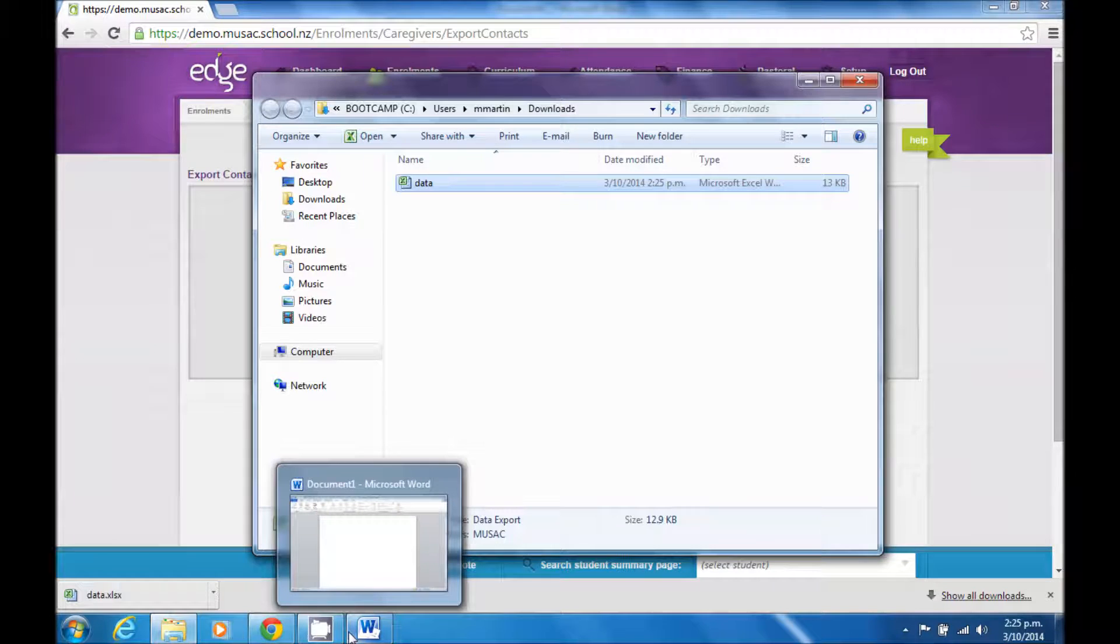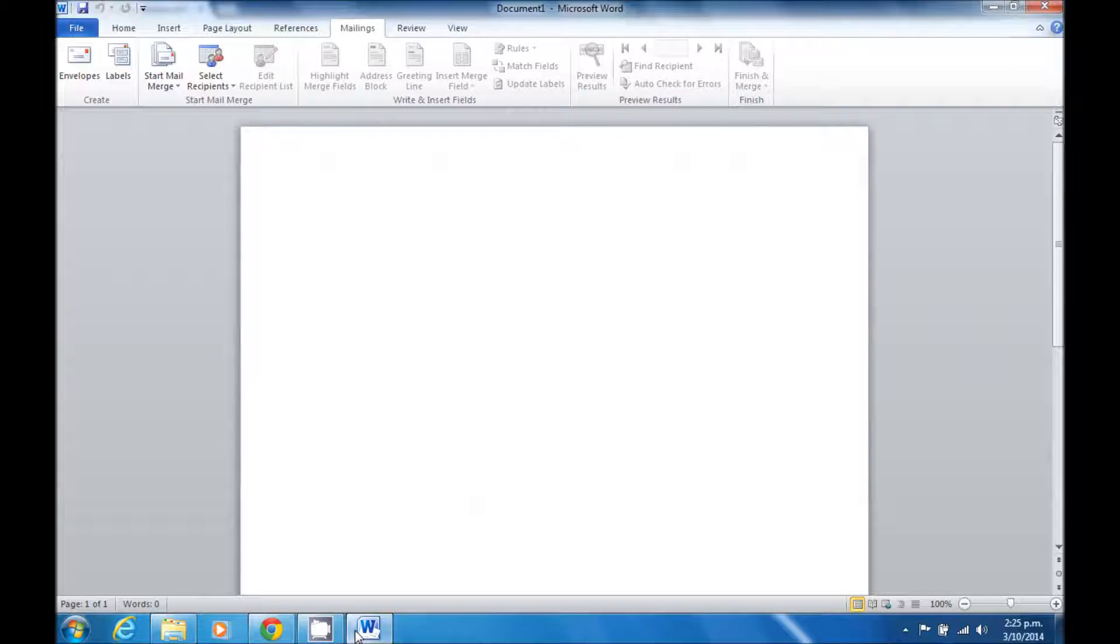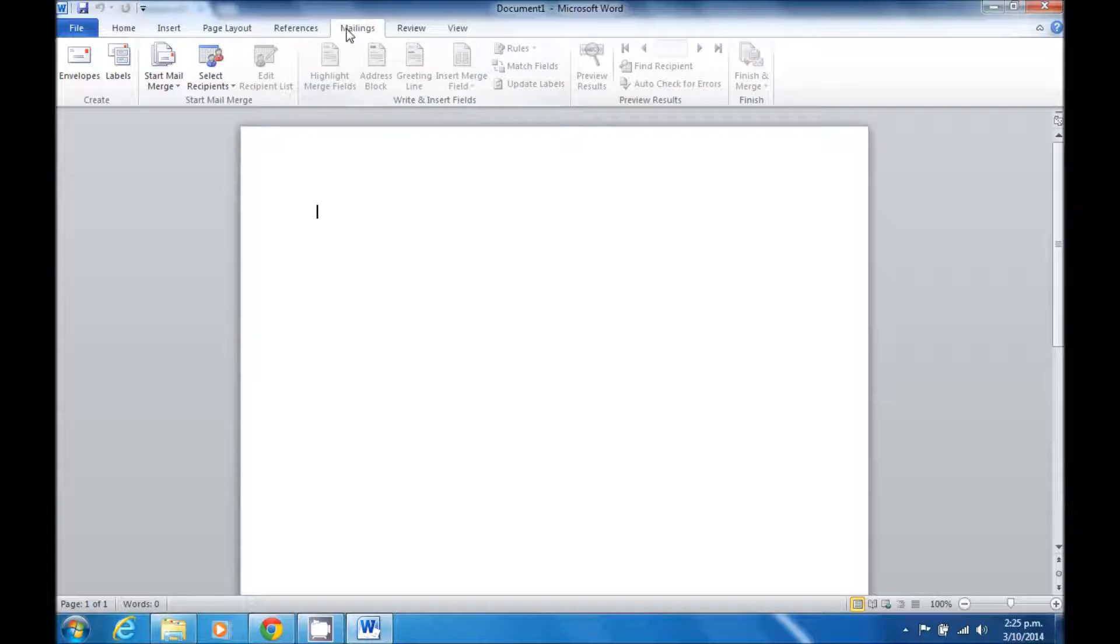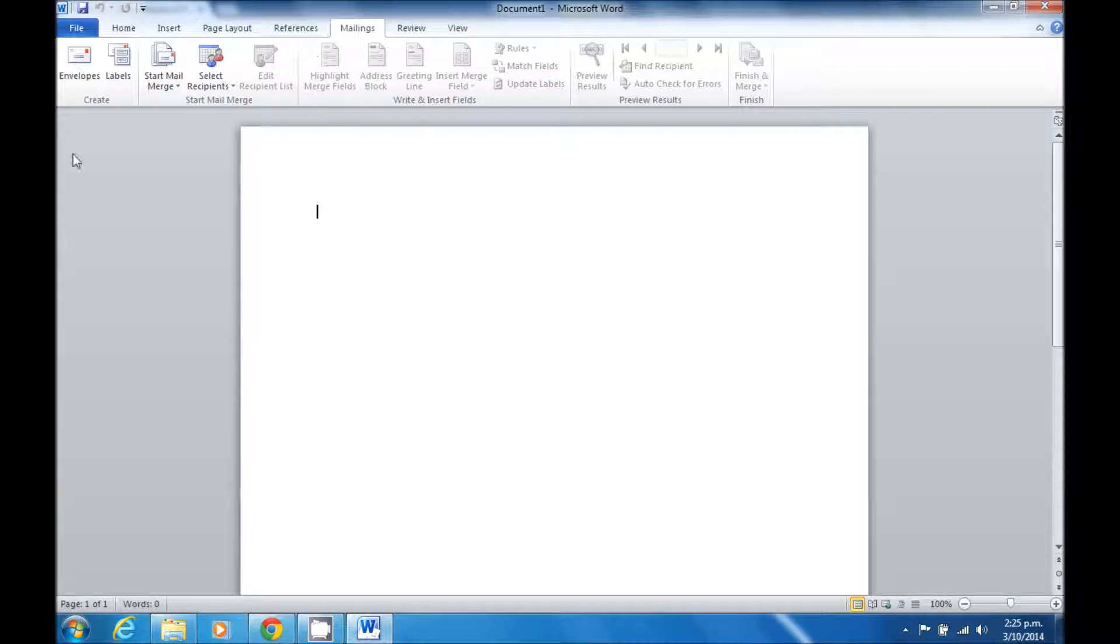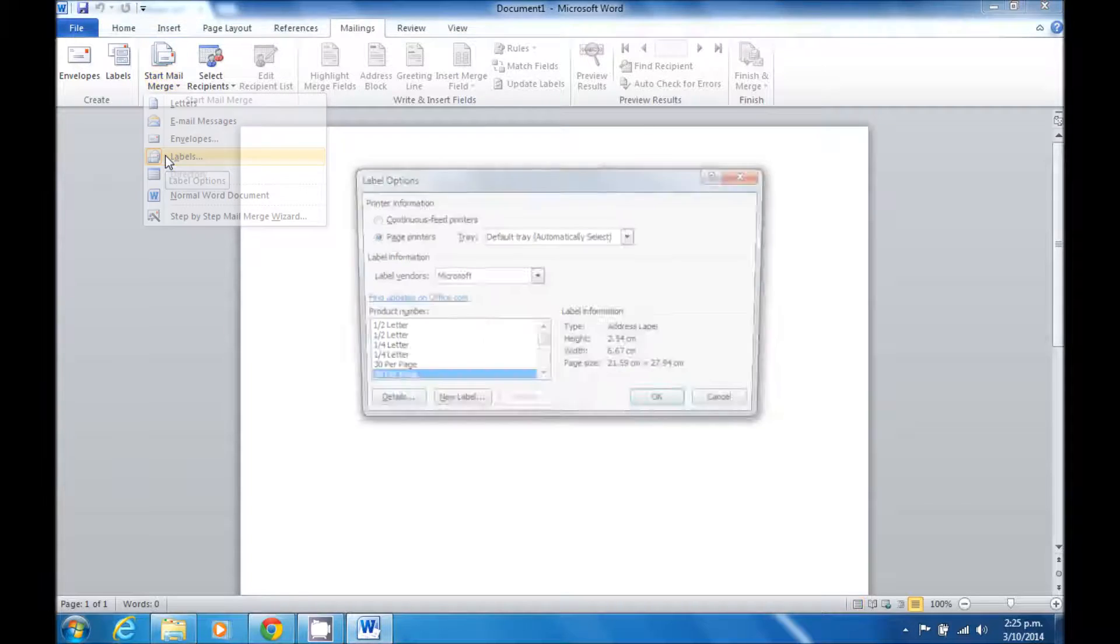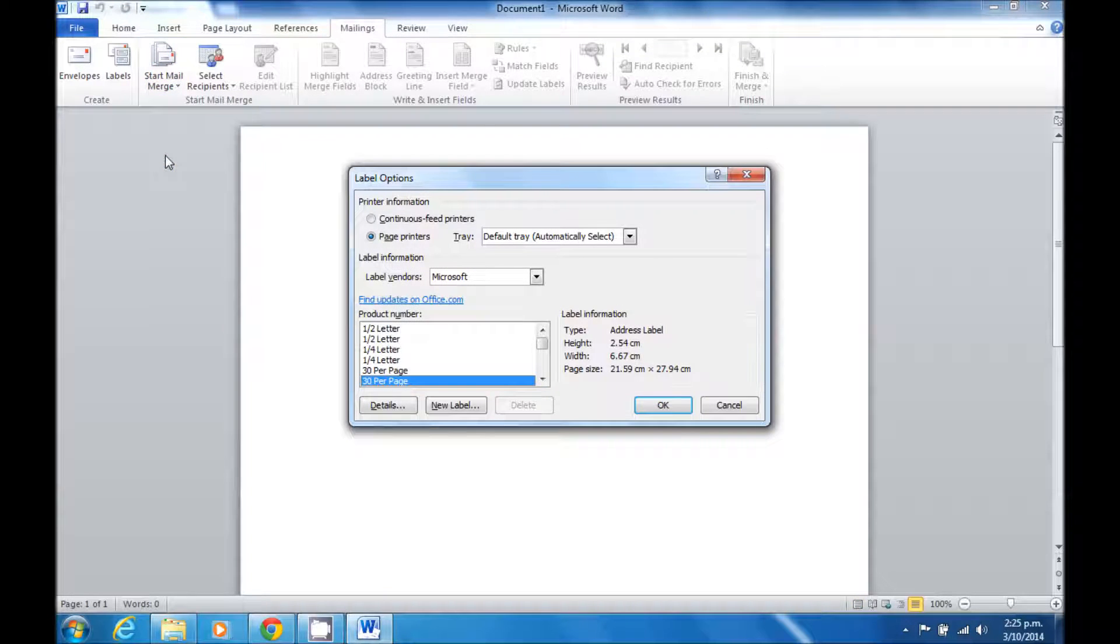Once the file is saved on my computer, I can then switch across to Microsoft Word and start creating my mail merge document. First thing I want to do is click on Mailings at the top and then start mail merge. In this case, we're going to create labels.